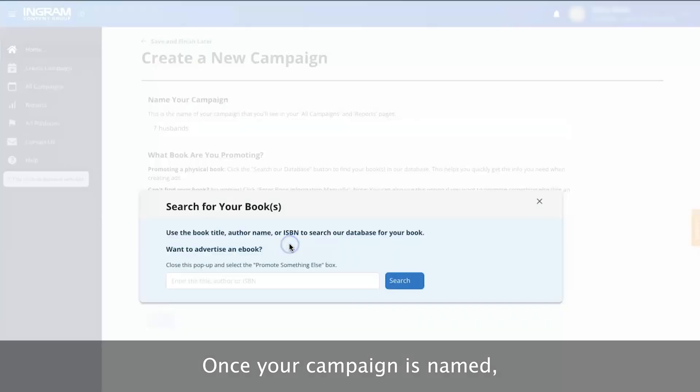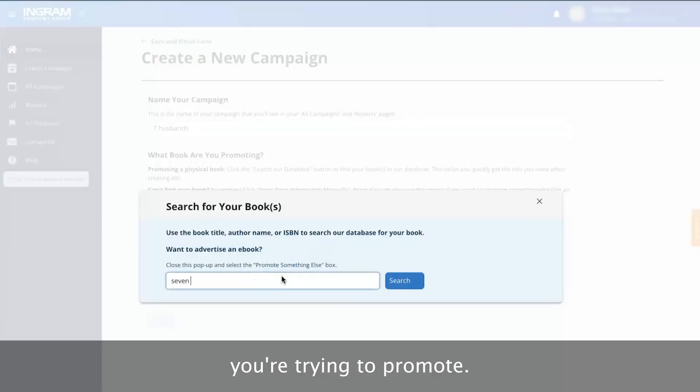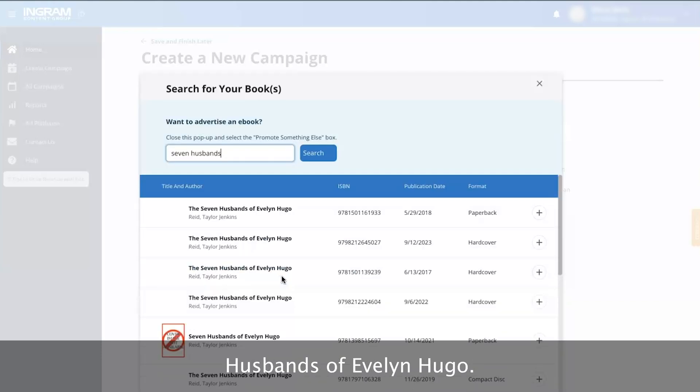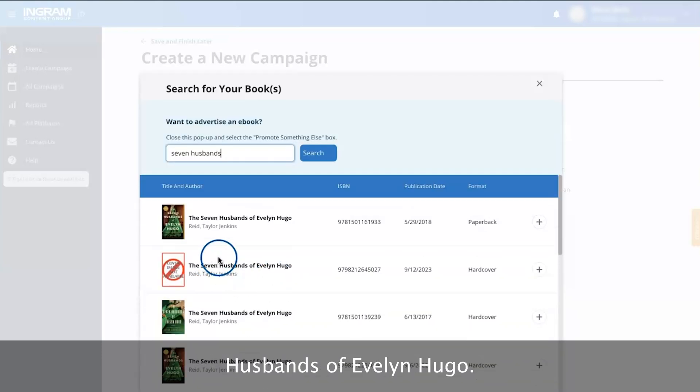Once your campaign is named, search our database for the book you're trying to promote. For this example, we'll use The Seven Husbands of Evelyn Hugo.